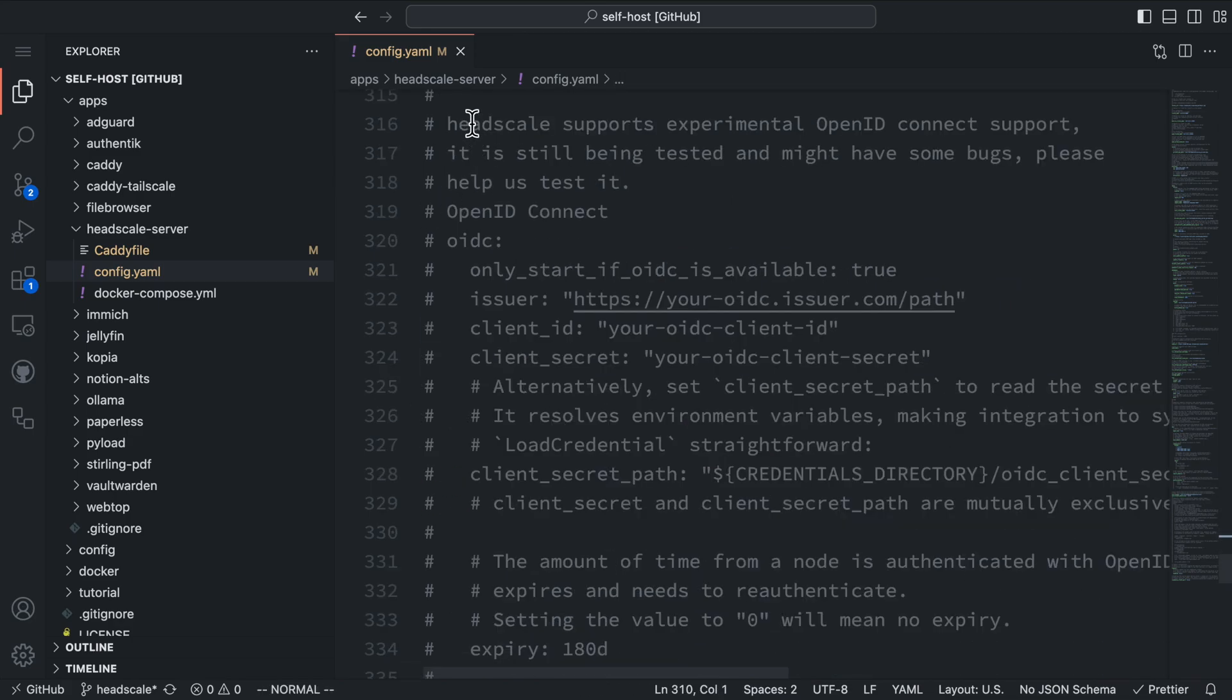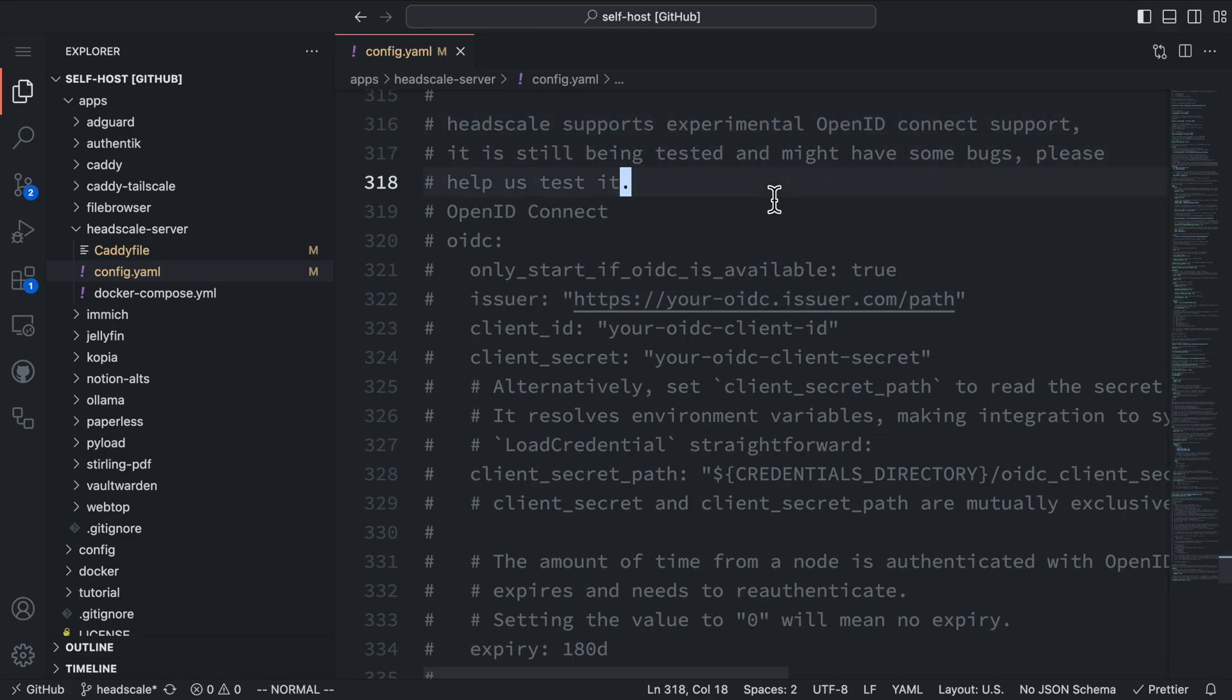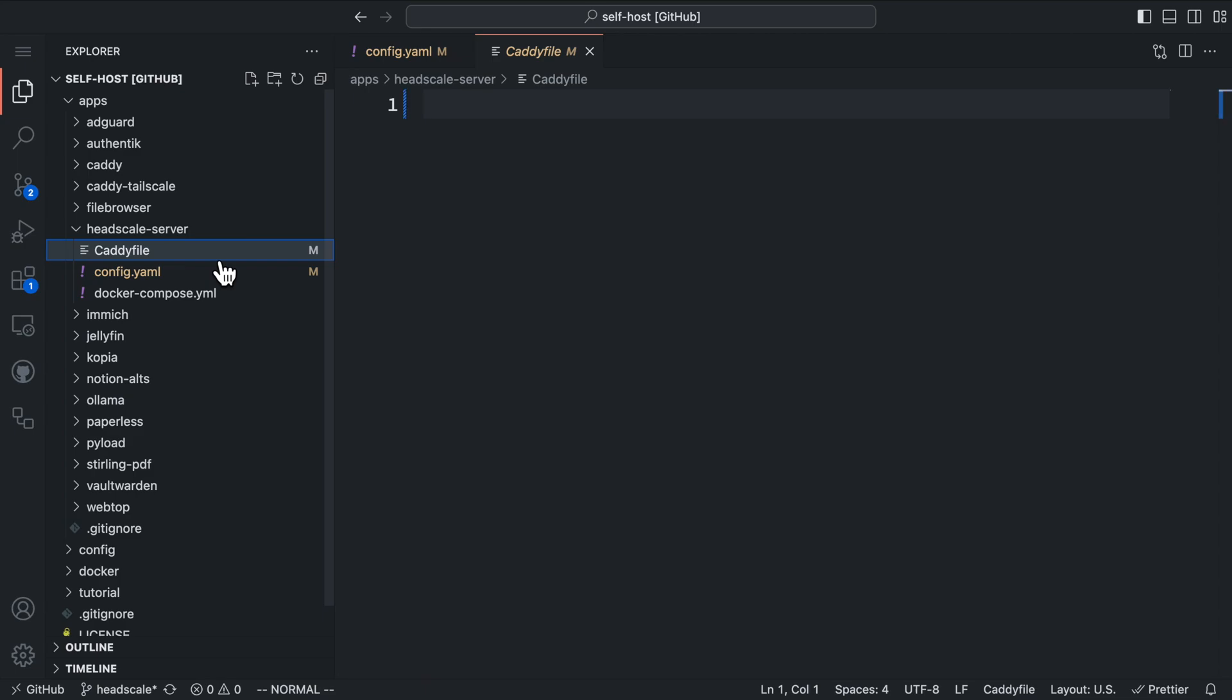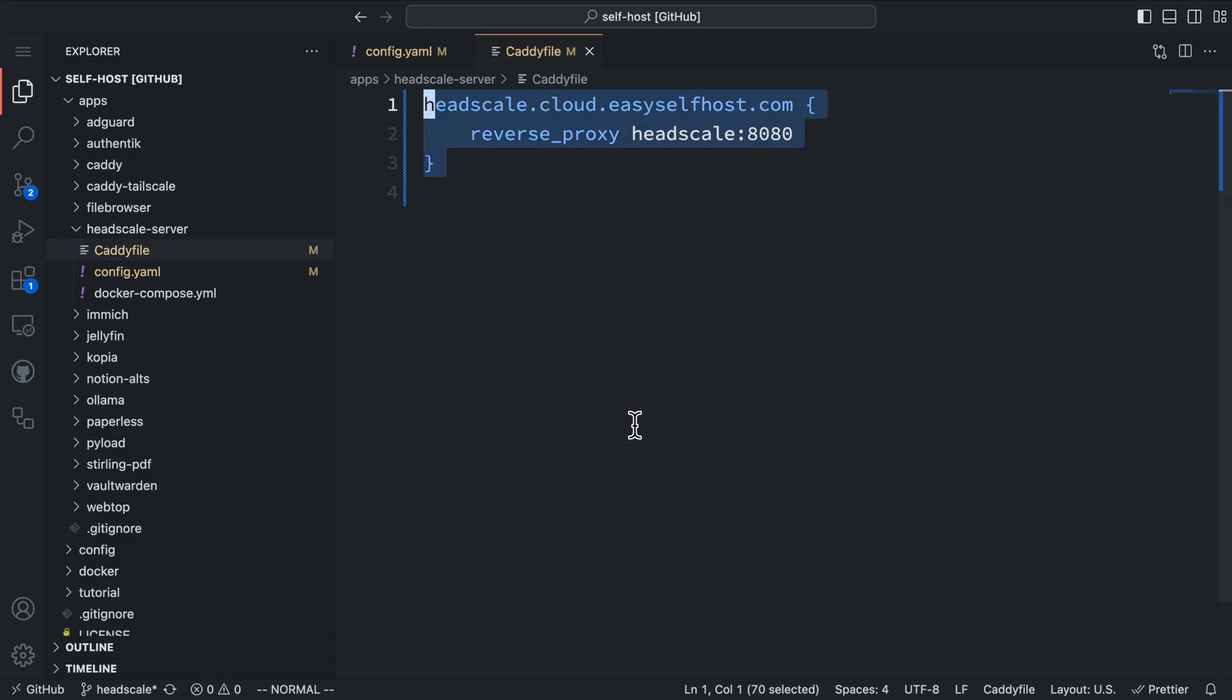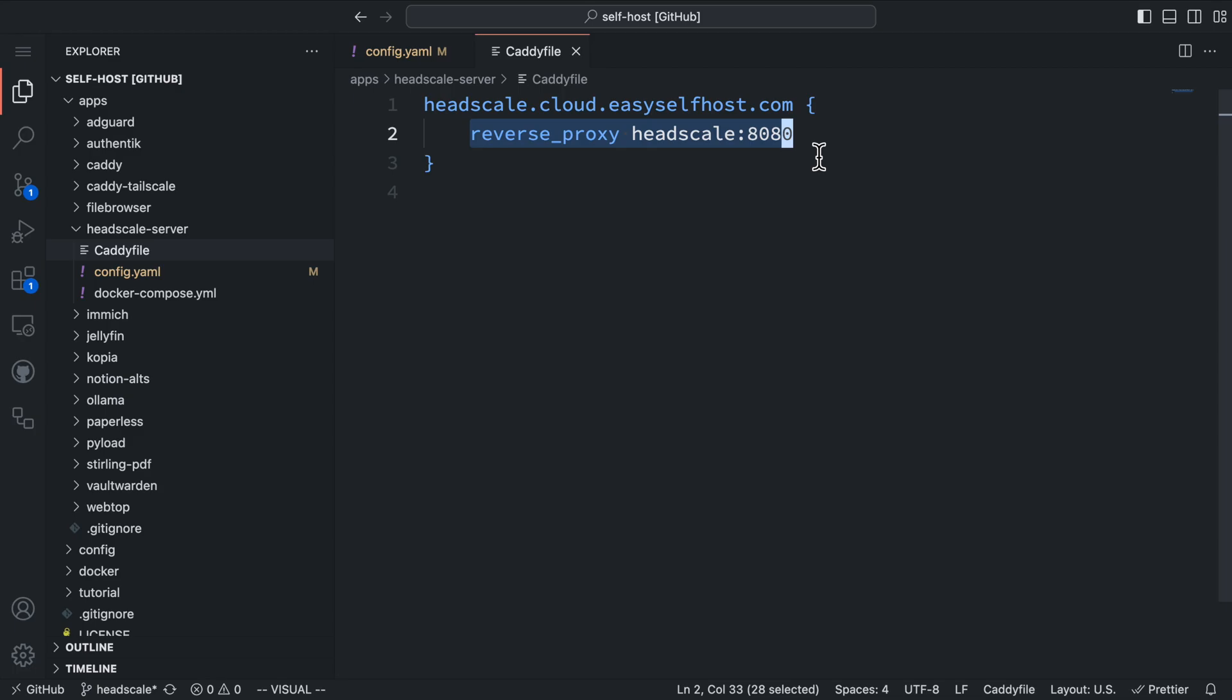OpenID Connect support in Headscale is still experimental, so I'm not going to use it at this time. The Caddy file for the Headscale server is quite simple. We just need to proxy the domain name to the Headscale service on port 8080. Caddy will automatically handle the TLS certificate if we are using the public IP address.